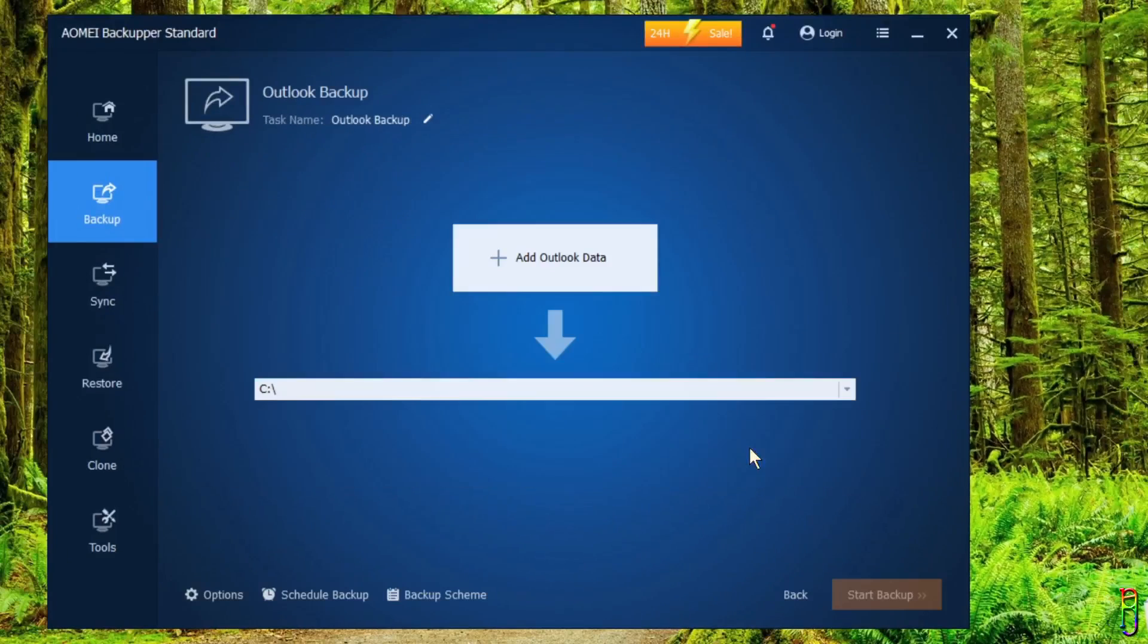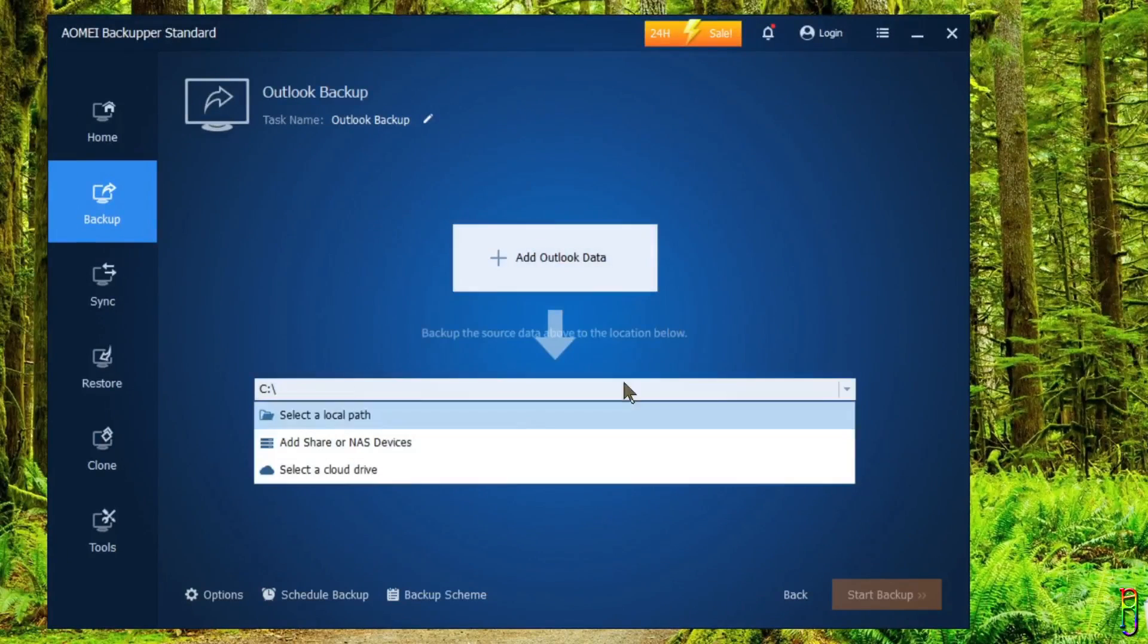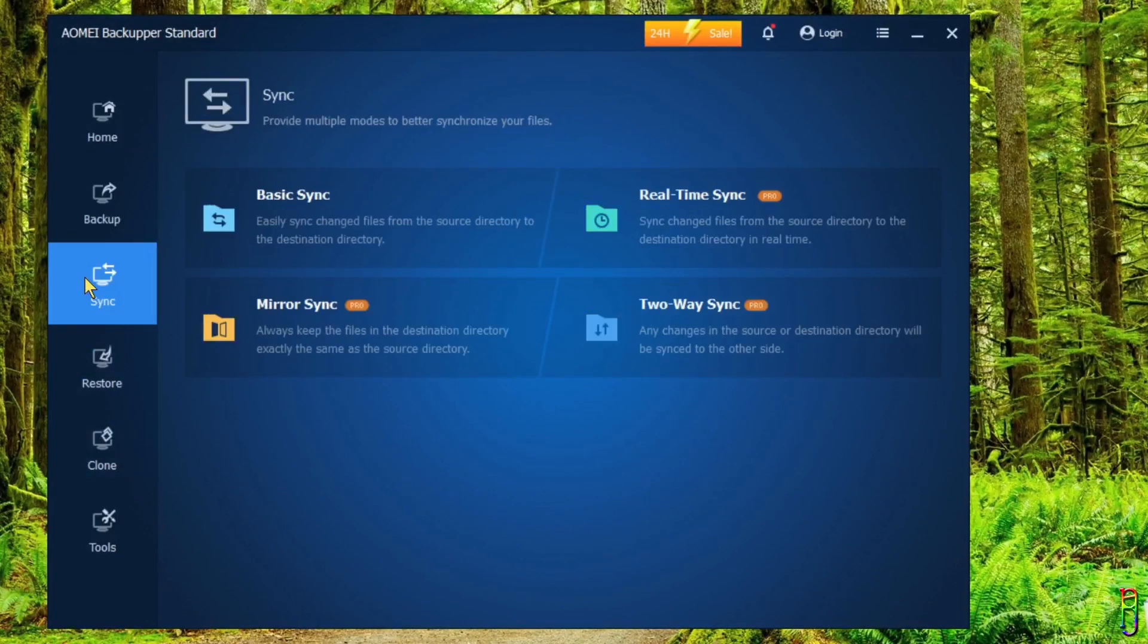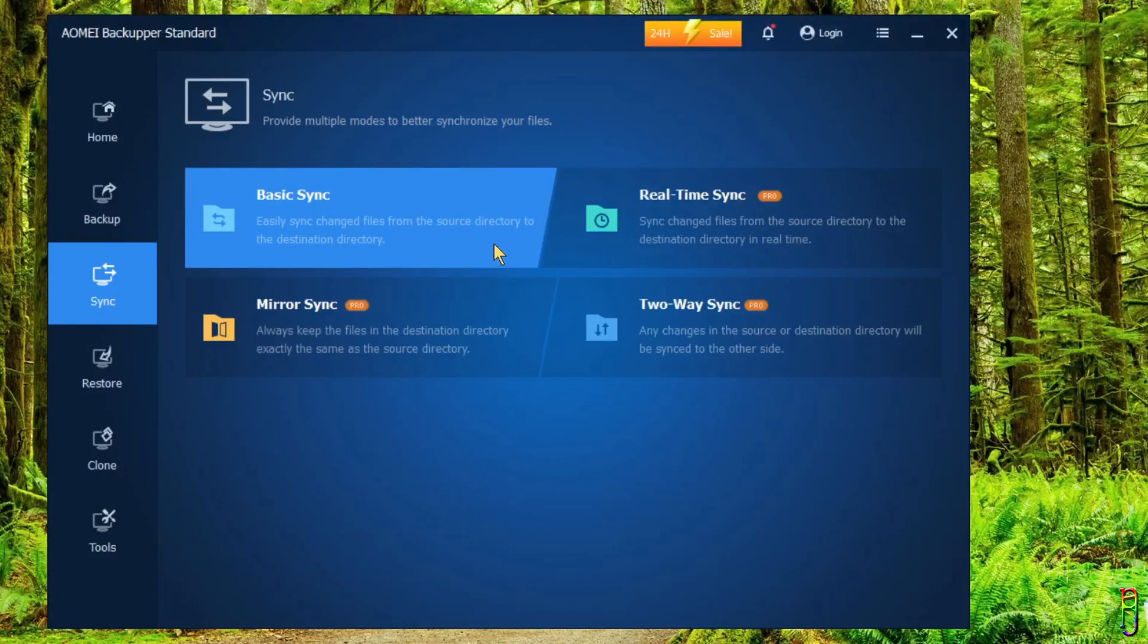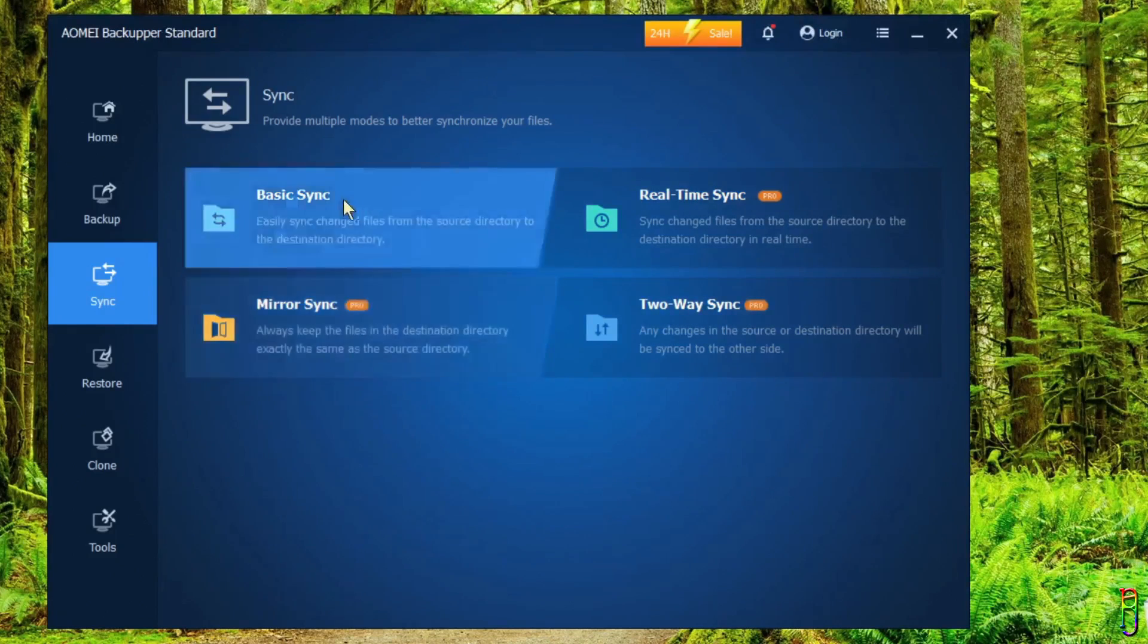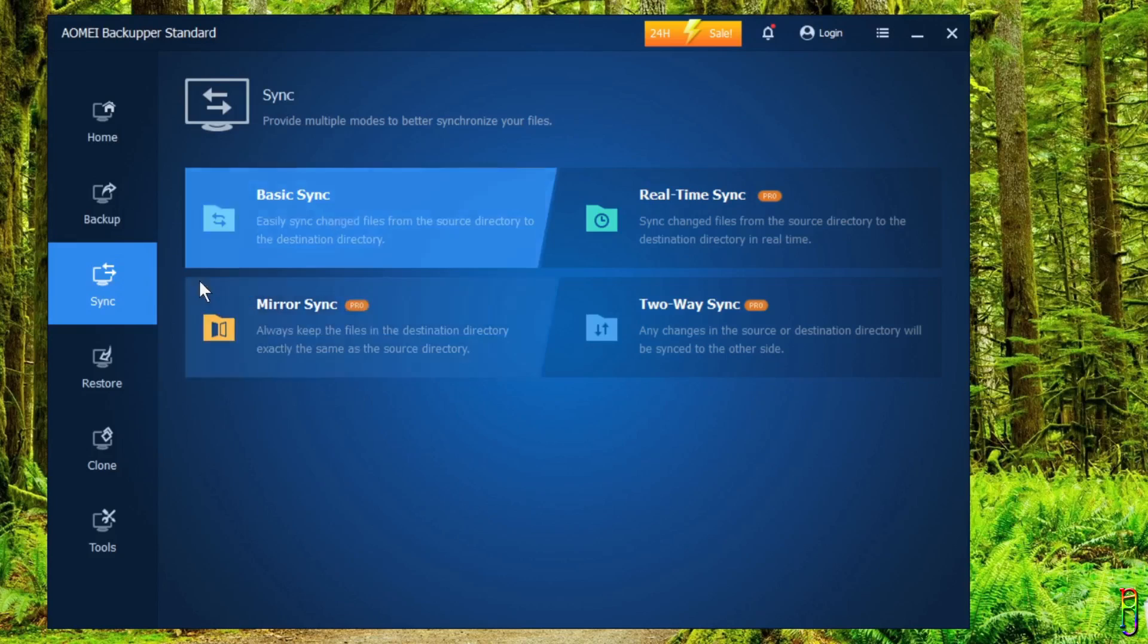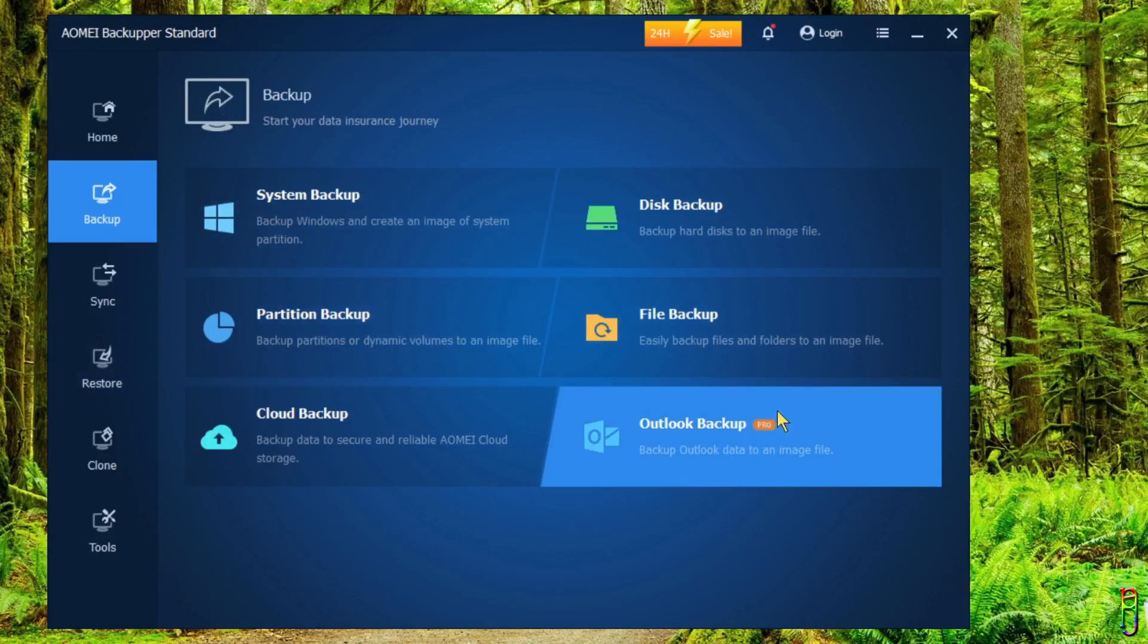Then we have the Sync tab, which gives you options for syncing your backup with your live data. Unfortunately, in free version, we can only do the Basic Sync. As you can see, the Real-Time, Mirror, and Two-Way Sync all have the orange Pro icon indicator, which means they are only available for Pro version, which is the same indicator in the Outlook Backup as I've shown earlier.